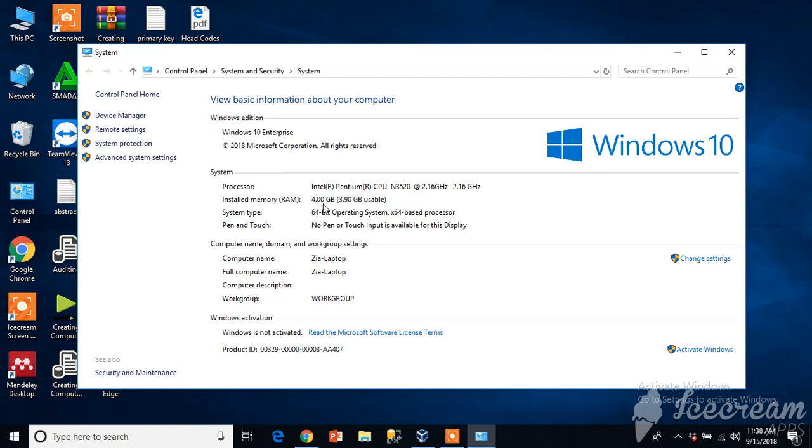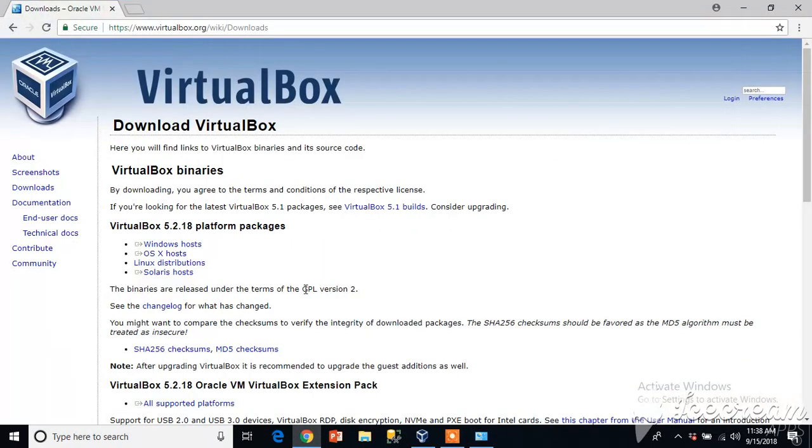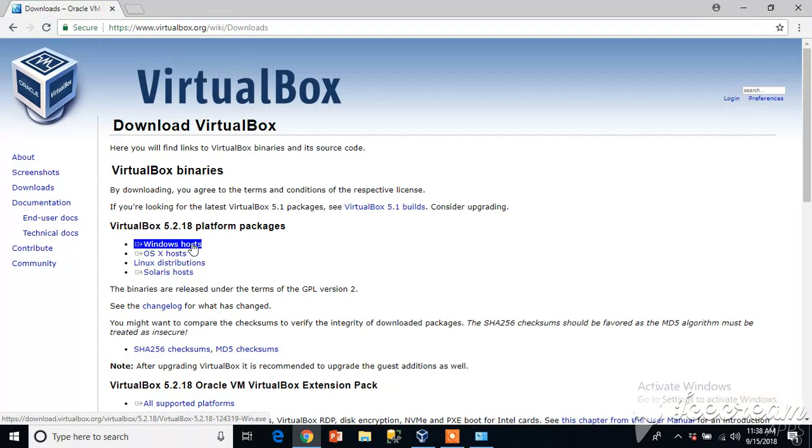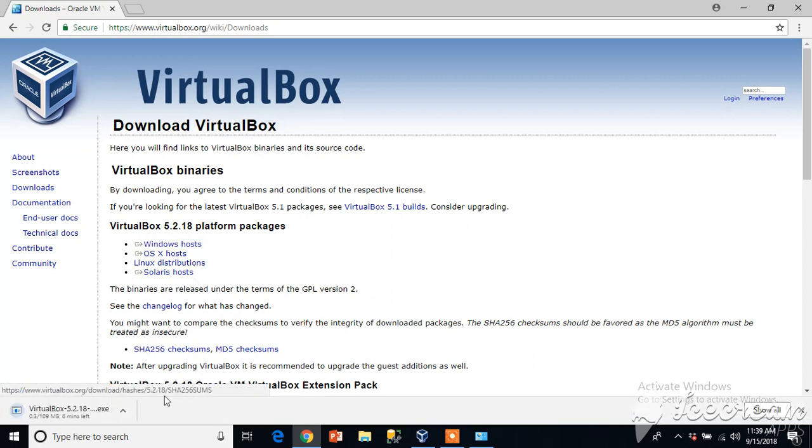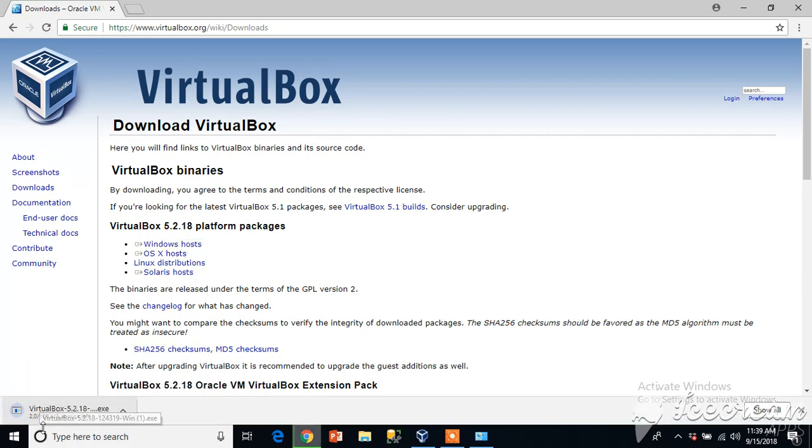I will download the appropriate virtual machine. My host is Windows so I will click here. As I click on it you will see an exe file will start downloading. It's a file of 109 MB at the time of this download.